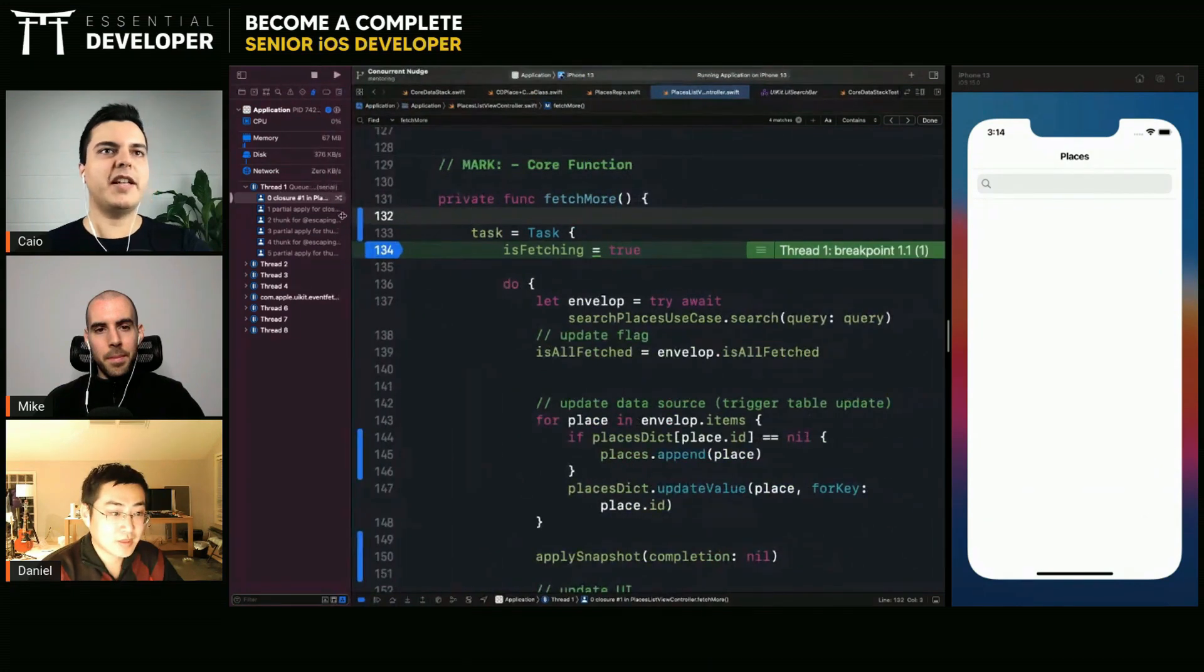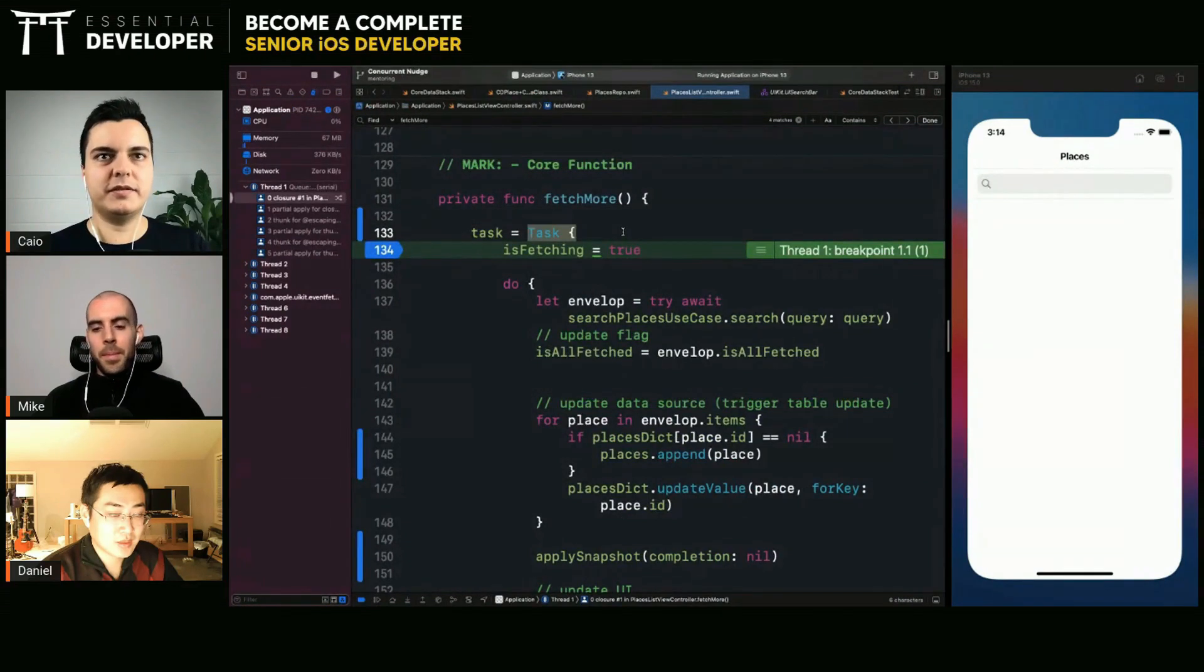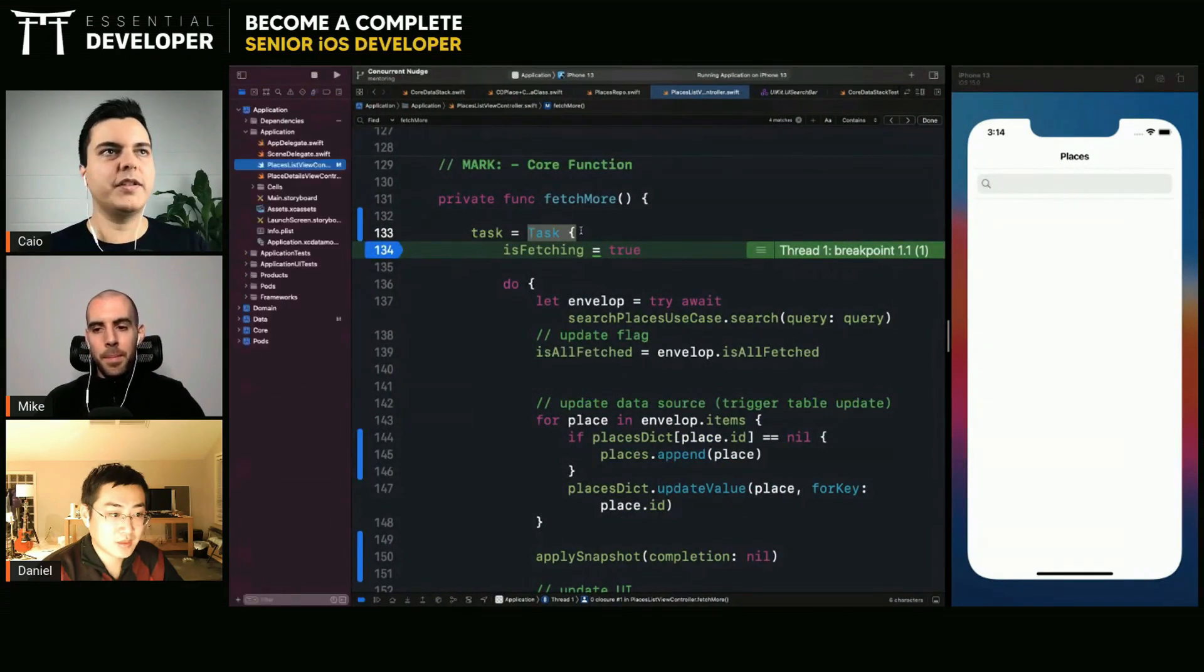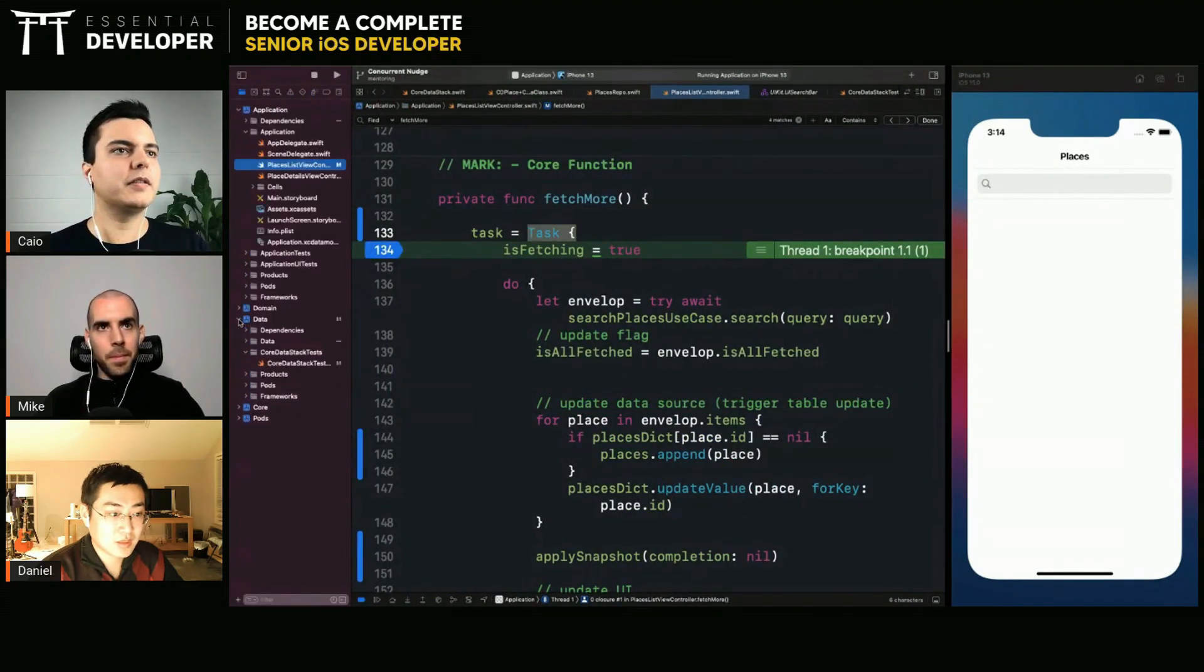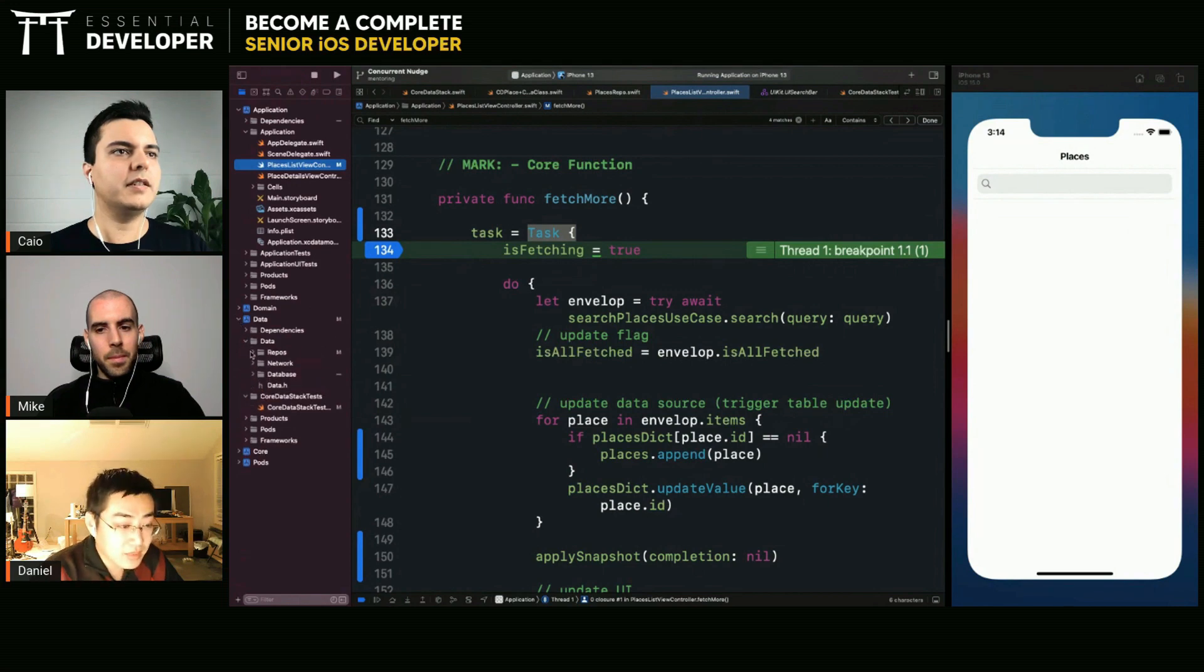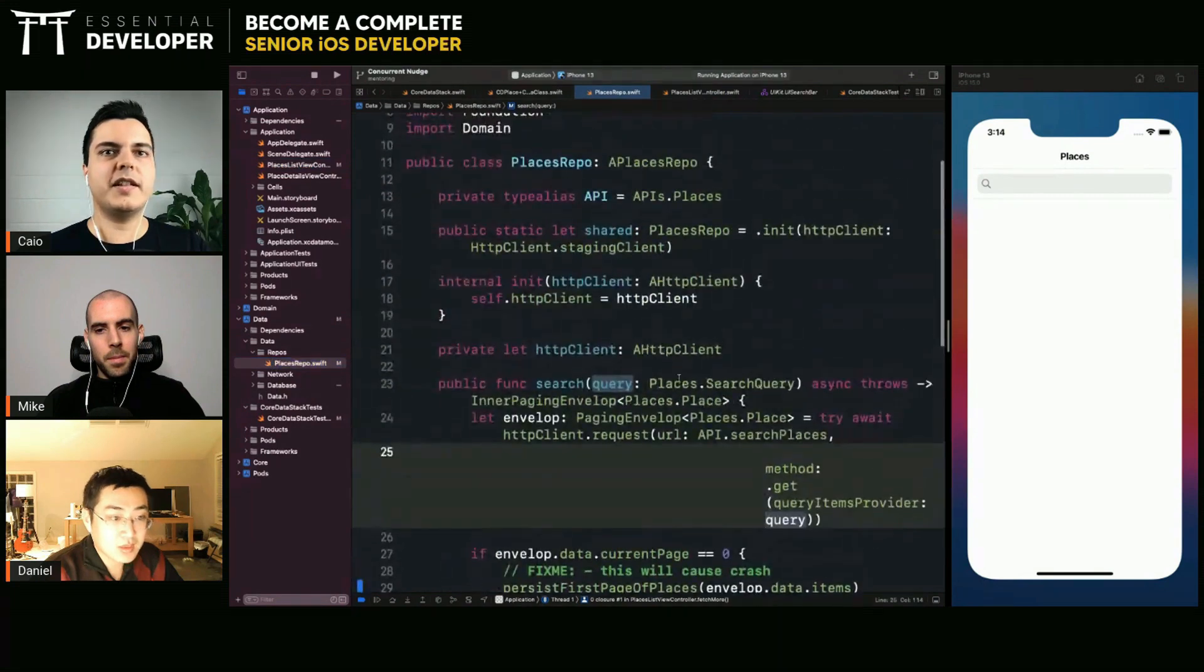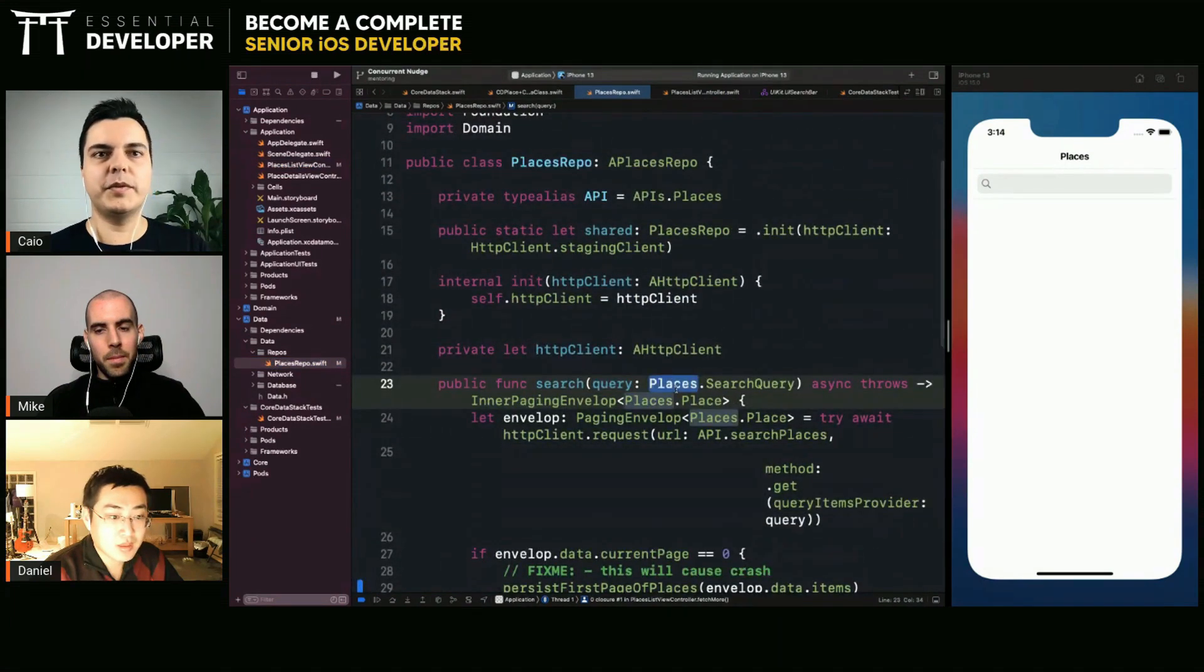But if you detach a task in other components, for example, where is the repository? Yeah, it's data and data. Let's detach a task here in this repository.